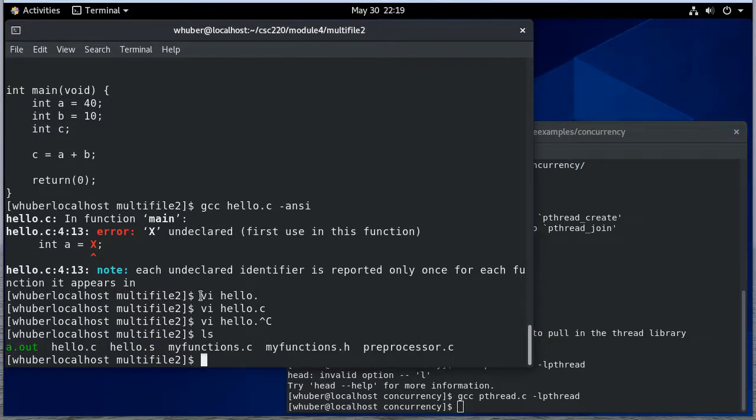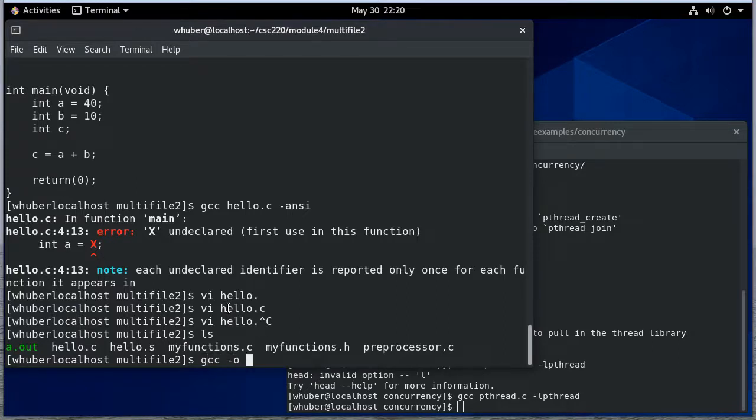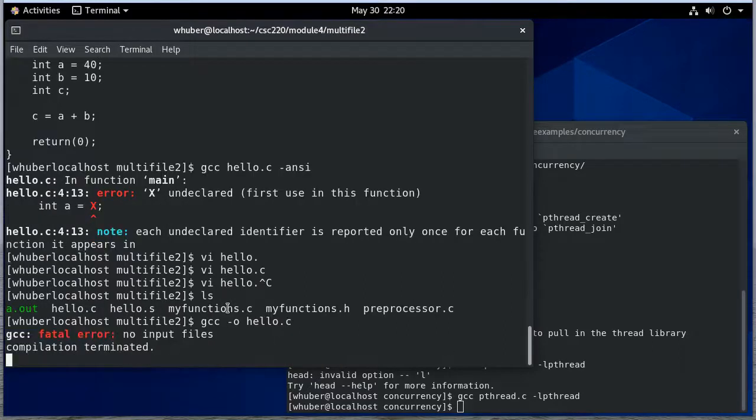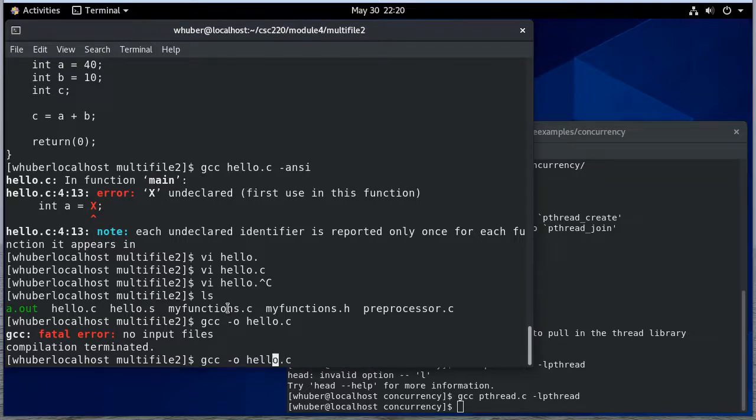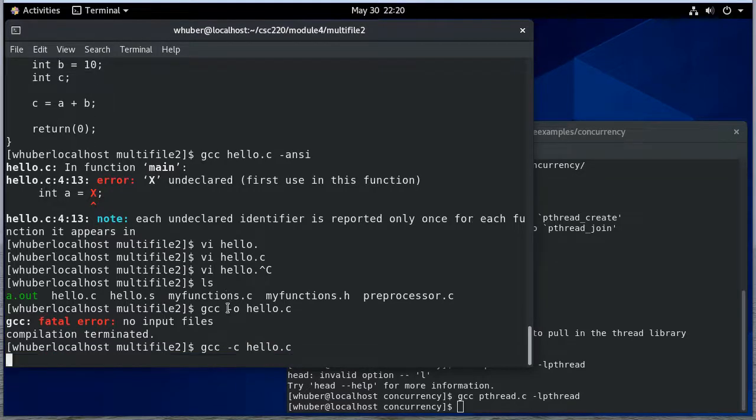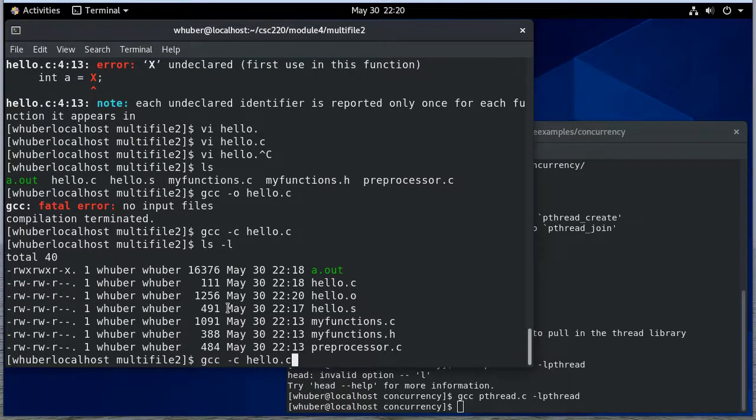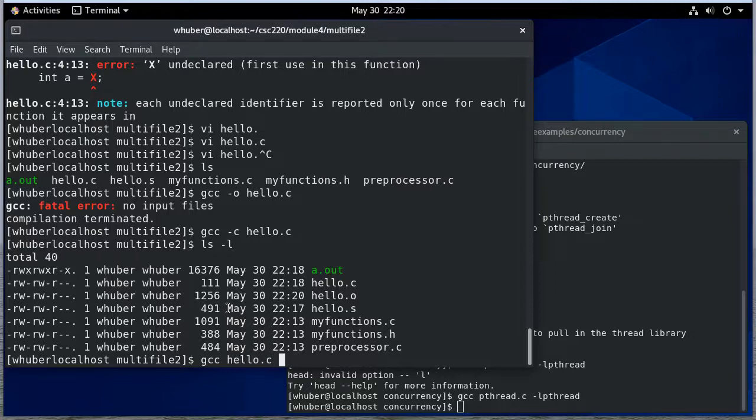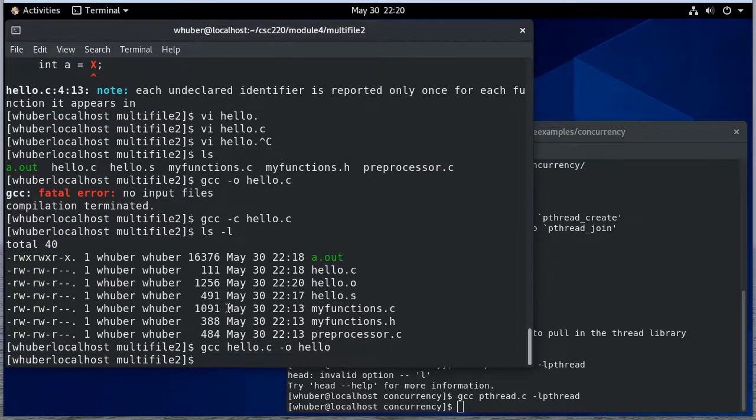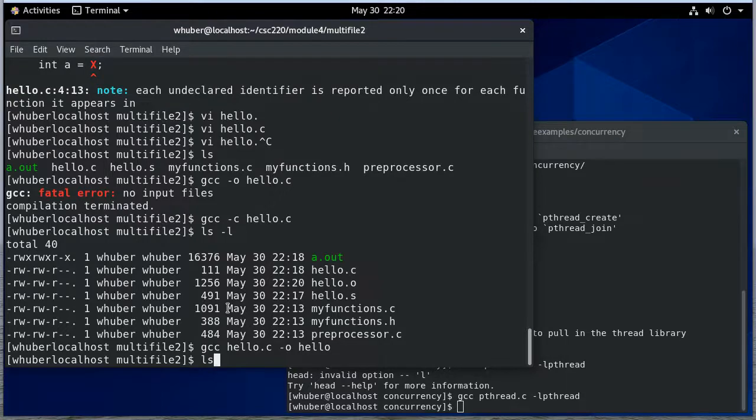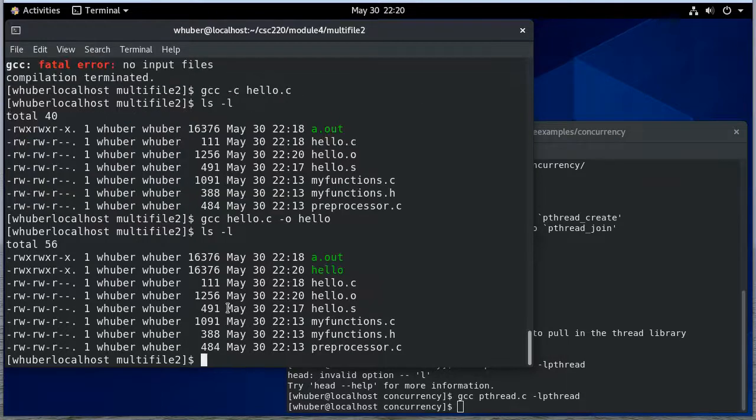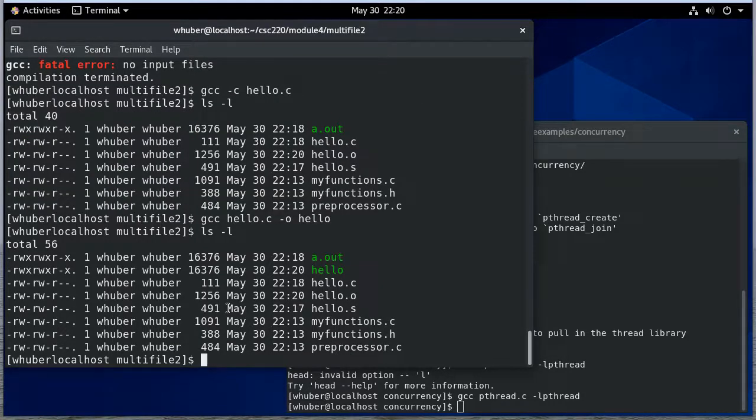Now suppose I just wanted to compile hello.c to an object file. I can do gcc dash c hello.c. Sorry not o, dash c. And that gives me an object file. And then if I want to write hello.c to an object file named hello. Now if I do an ls dash l you see that there's an executable called hello. Let's just double check that that works.